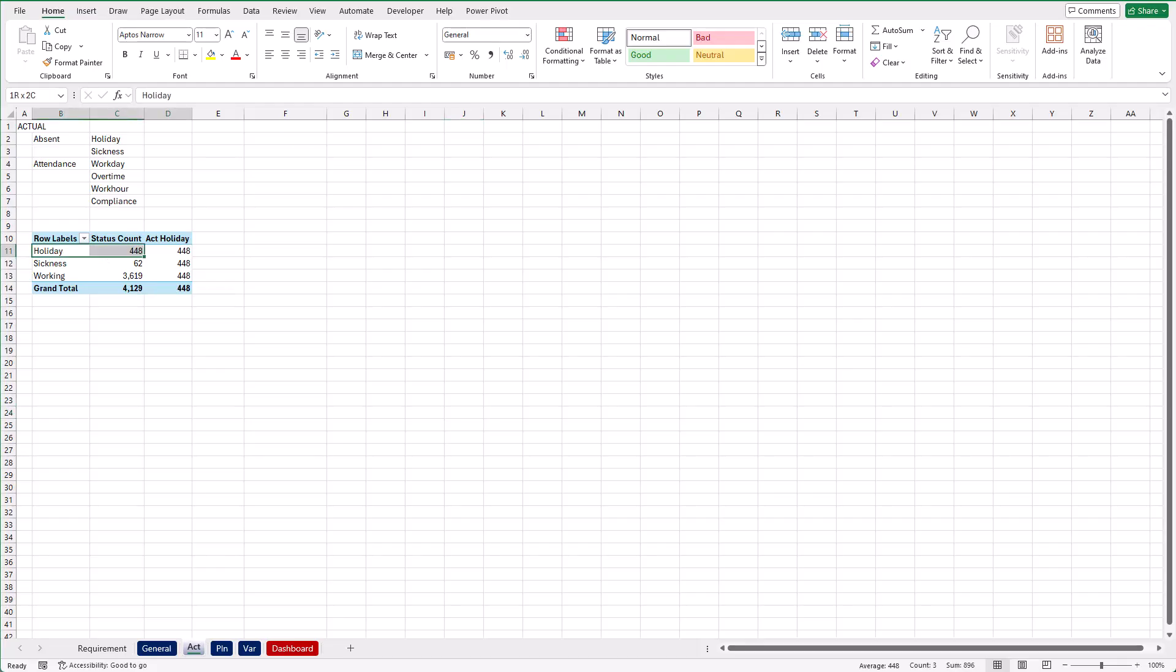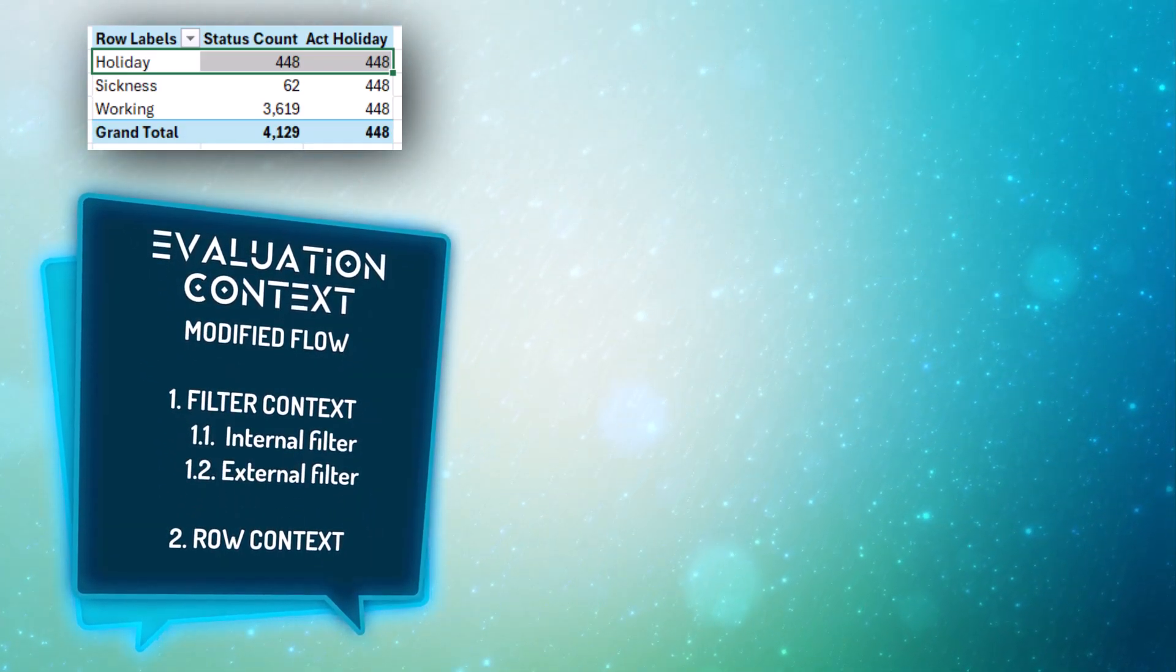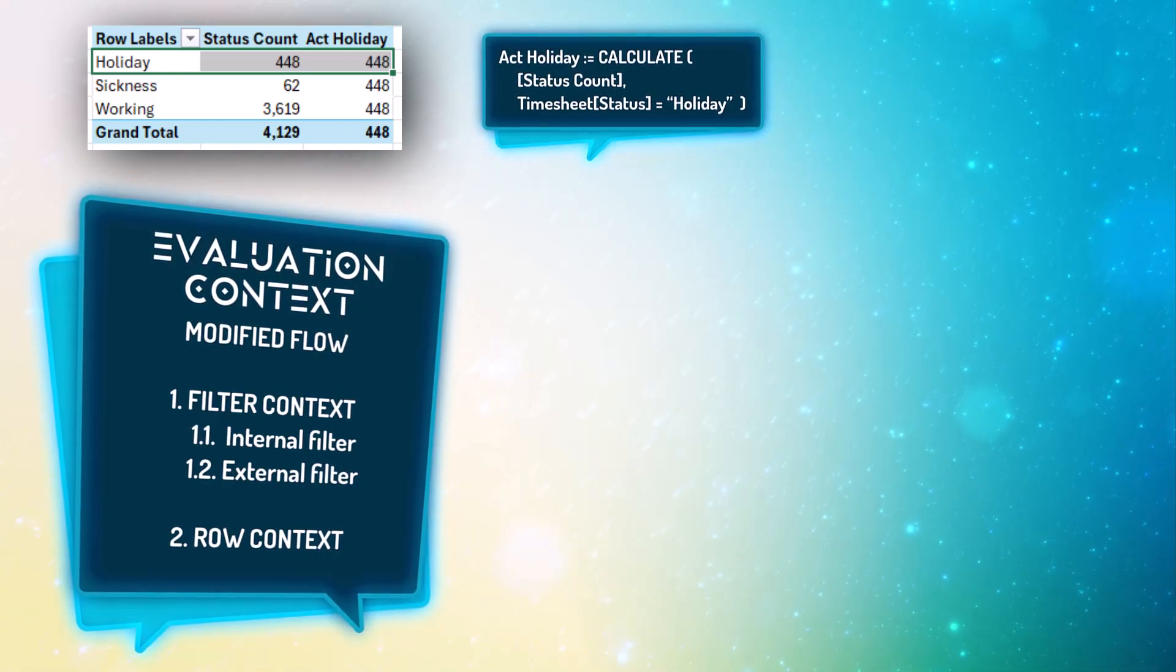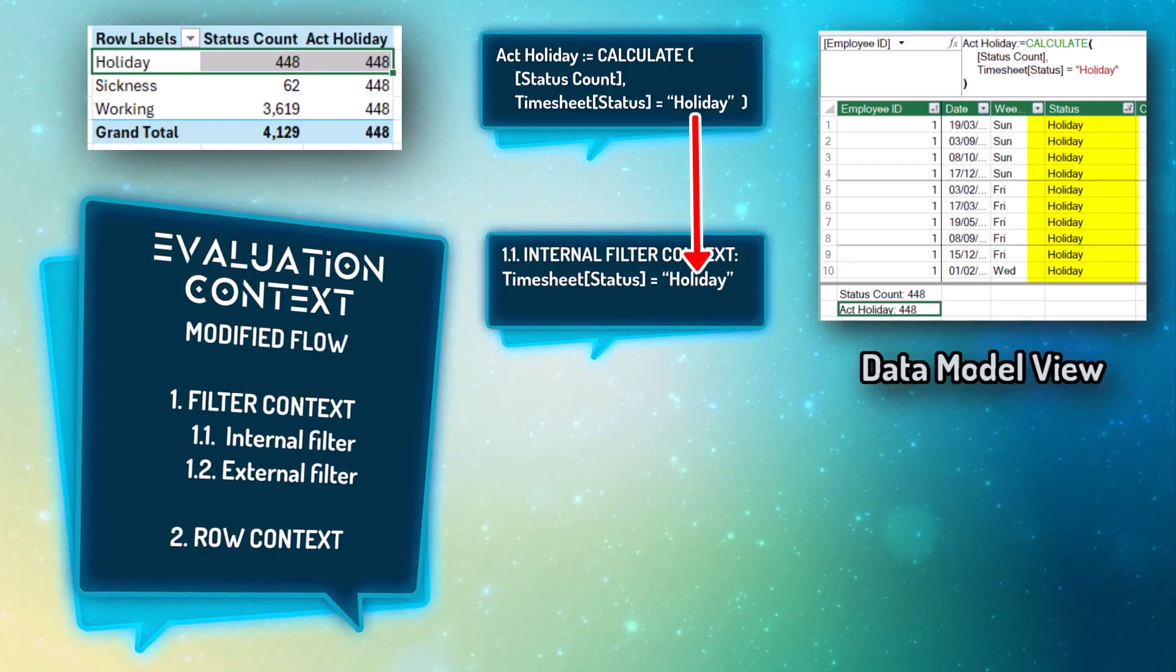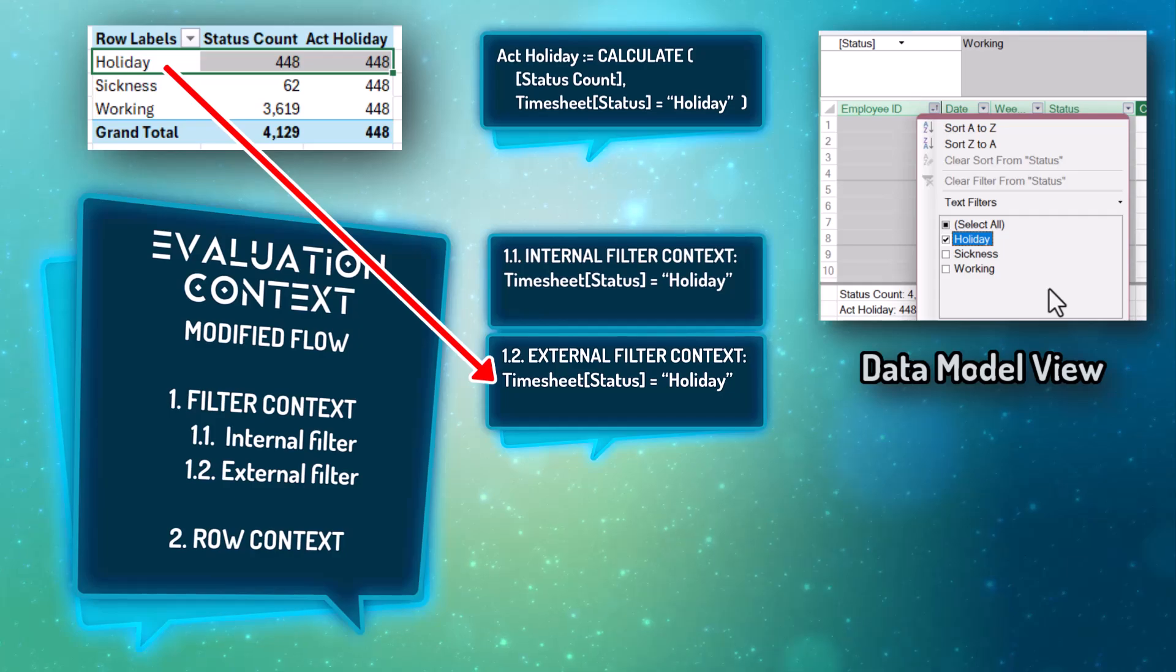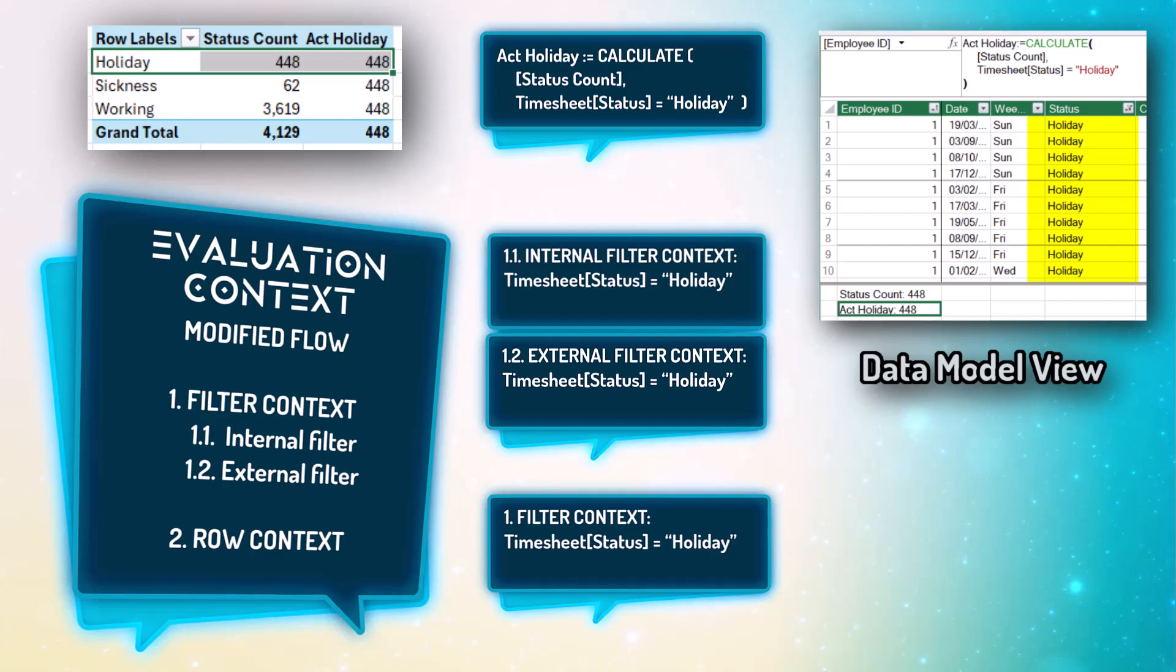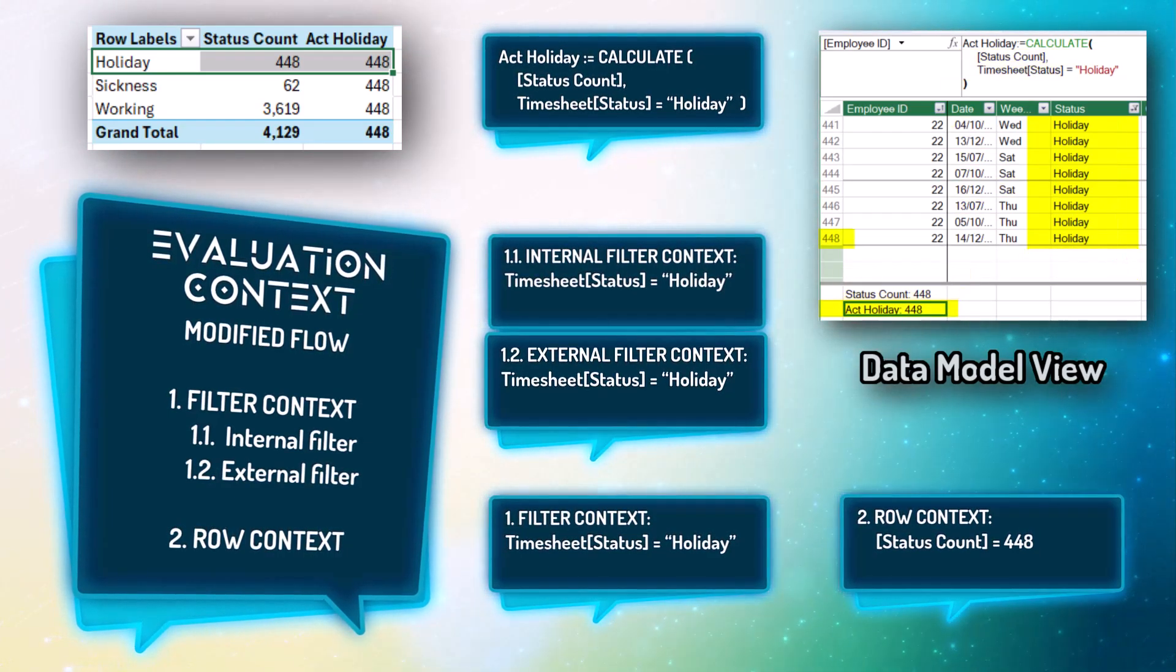Let's take a look at the evaluation context for the holiday line. The first step is the filter context. We need to make a distinction between internal filter context and external filter context. So when DAX evaluates this formula, internal filter context is applied first. In this case, we dictate within the formula that we want the status to be holiday. External filter context is applied next. It comes from the row dimension. And again, we want the status to be holiday. So the final filter context results in the status equals holiday. Now the second step is the row context. It is simply the count of the status throughout the filtered table, which gives us the final result of 448 days.